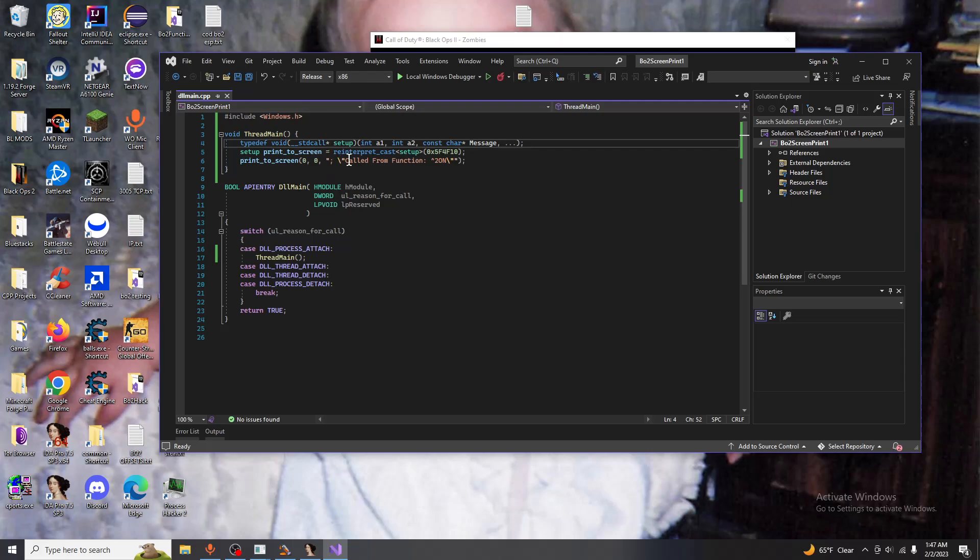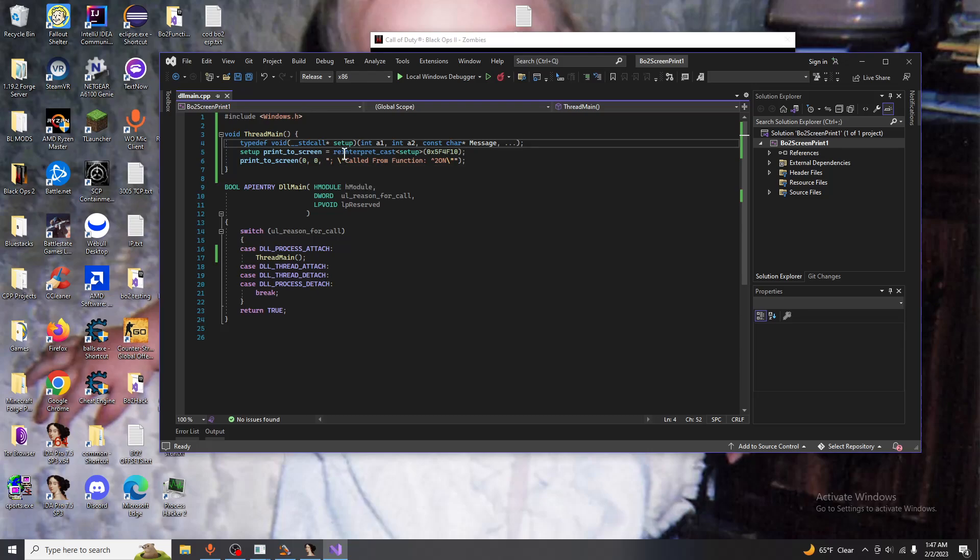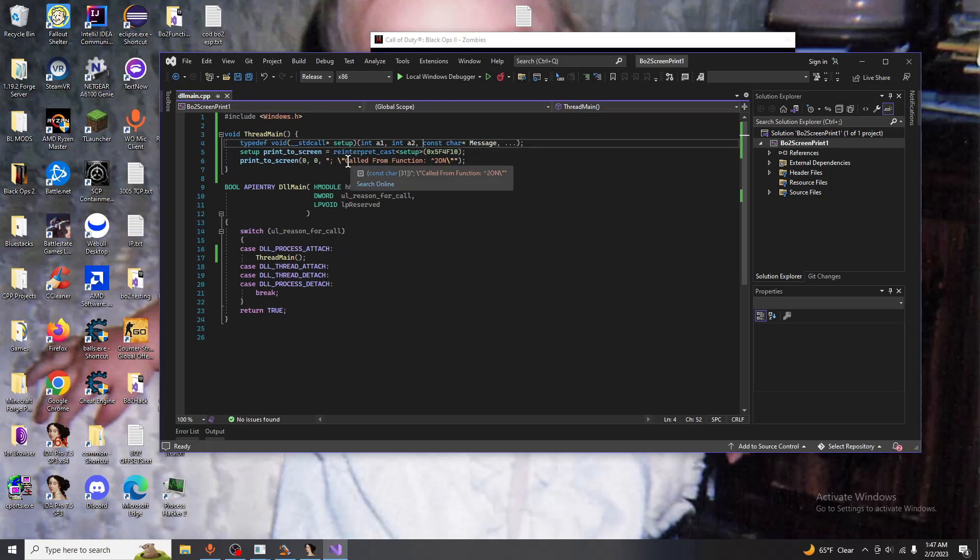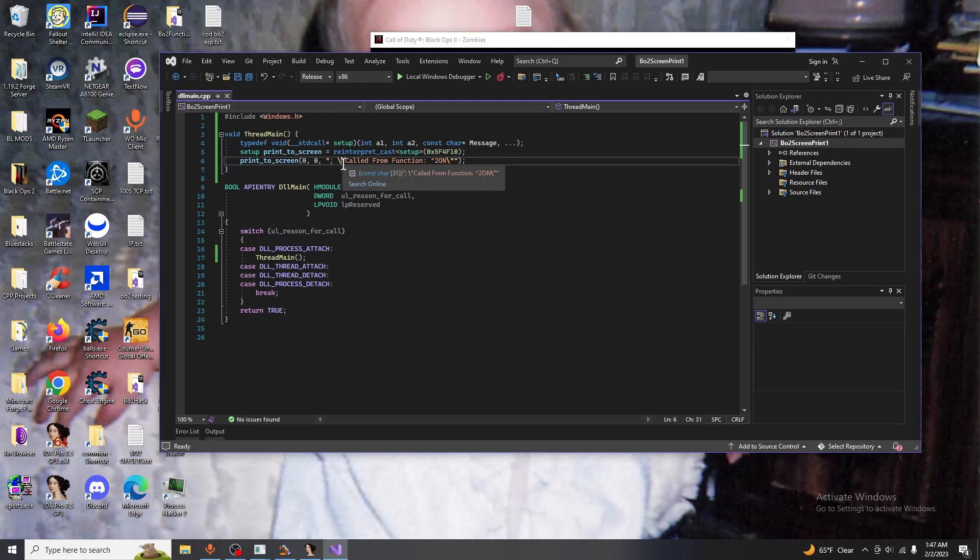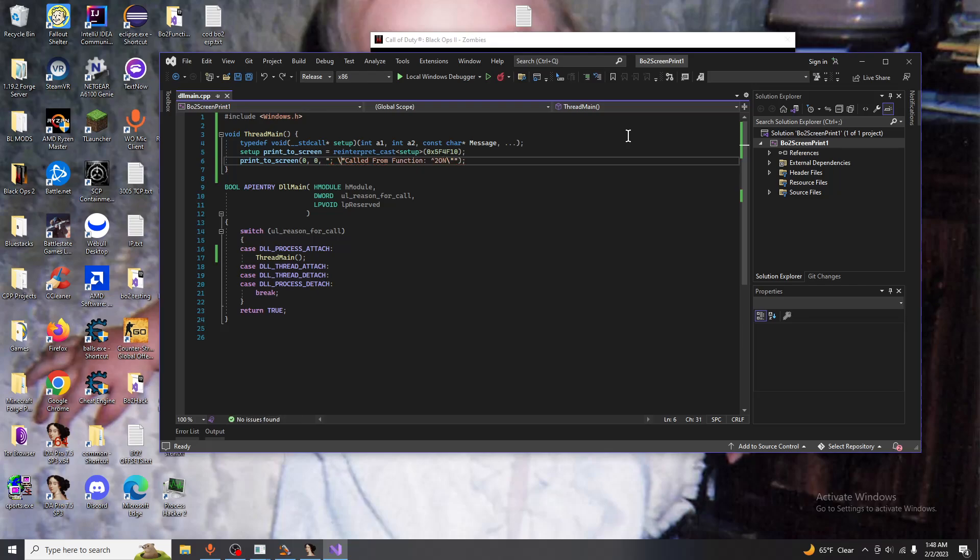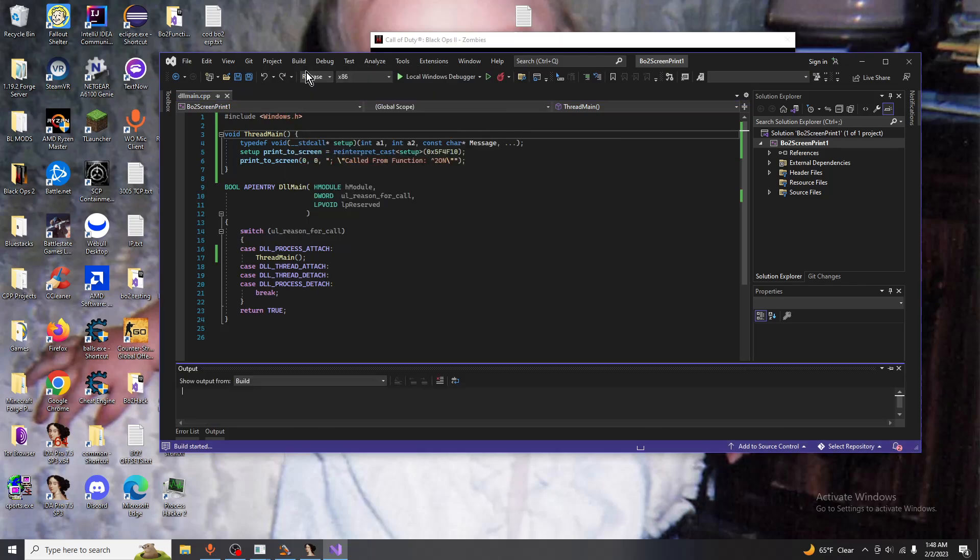To explain what's going on here, this right here, the backslash and the quotation marks, this is just to add the quotation marks to the string. Because if not, if you're to actually do just the quotation marks it would mess up the IDE formatting. So that's why you do backslash. Just reverse it. Now if we build this.